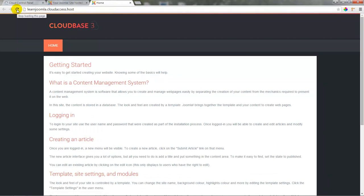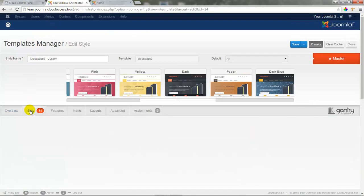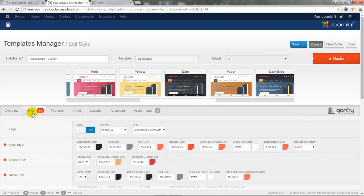This really only changes the background color of the template at this point, but if I return to the back end of the site and click on the Style tab, I can see that there are many more options for customizing the color scheme.